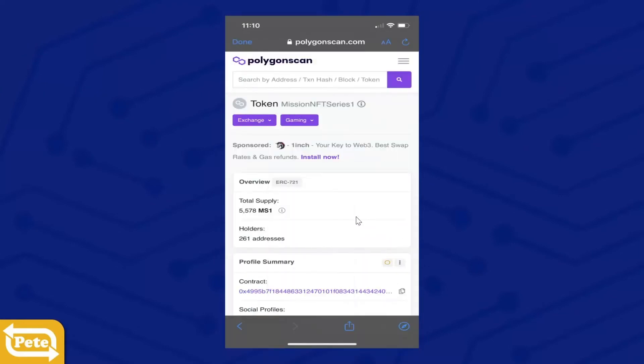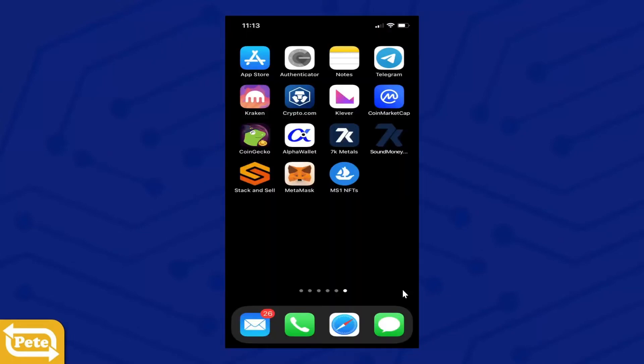And you're going to copy this contract address. Okay, now once you copy that, you have all that information. Now you can import it into MetaMask.